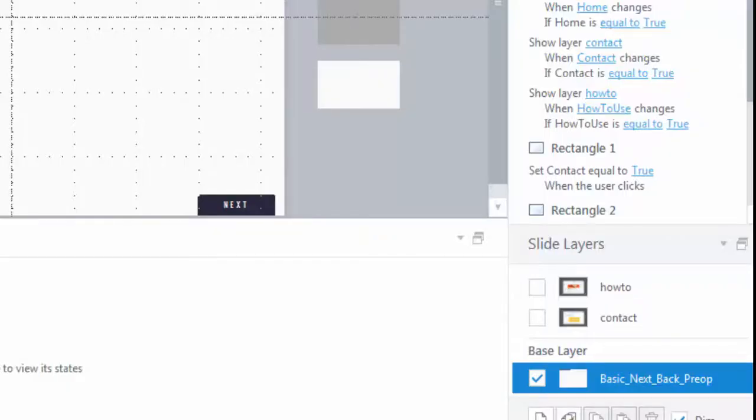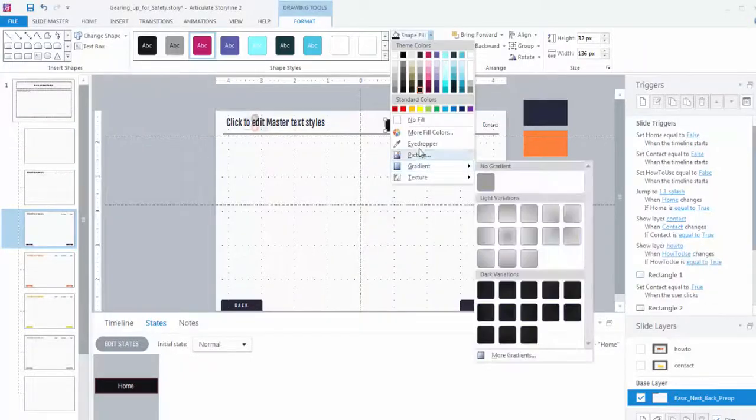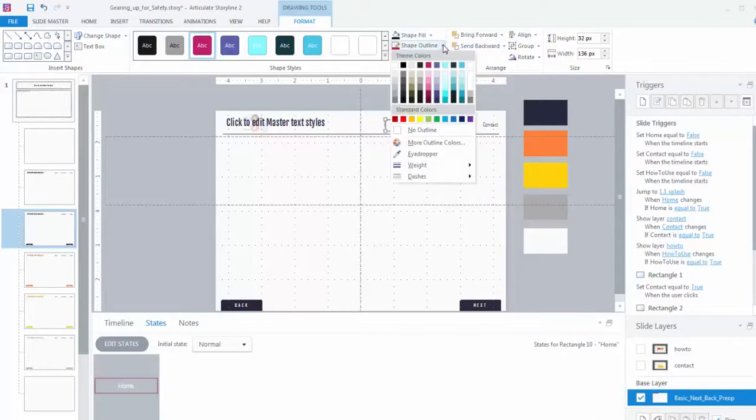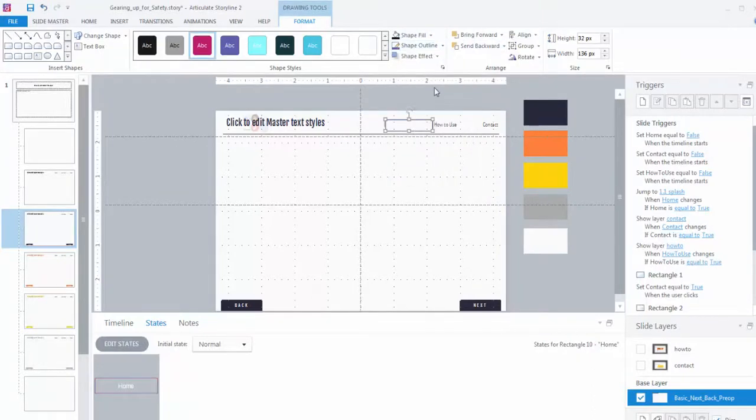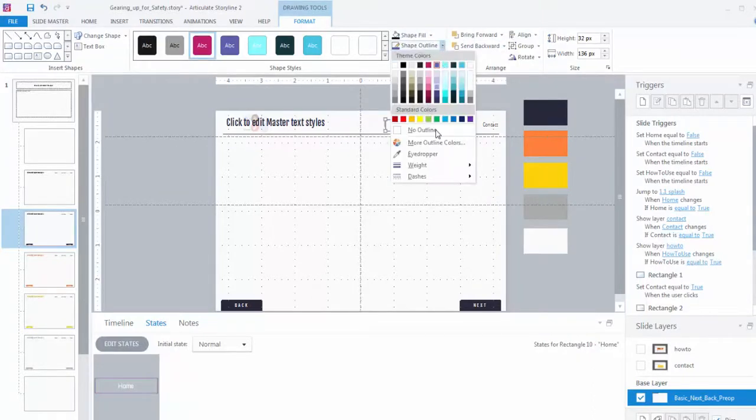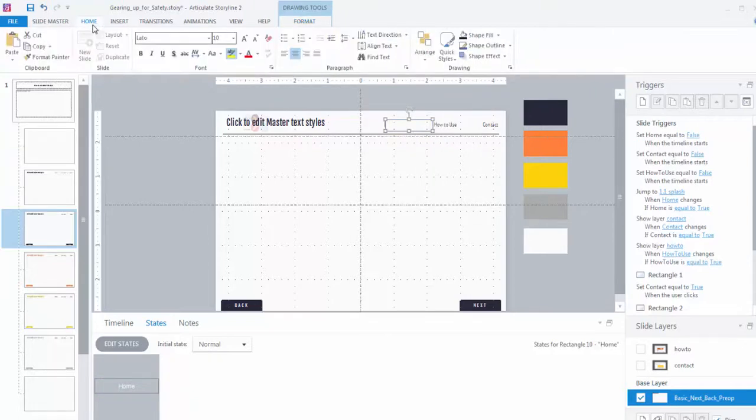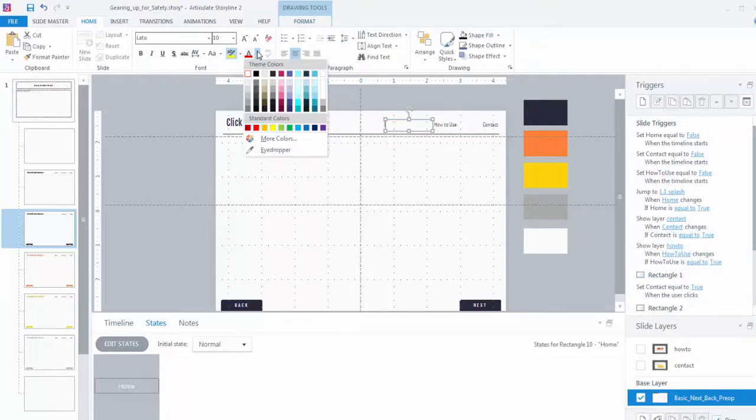On the master layouts you'll see I've got a base layer and two other layers corresponding to my how to use and contact buttons. I want to add a home button to my master layouts, so this button will always appear at the top of the screen for my learners and allow them to return to the main menu with the icons from anywhere in the course. I'm going to create this once here and then just copy and paste it into my other color themed layouts when I'm done.